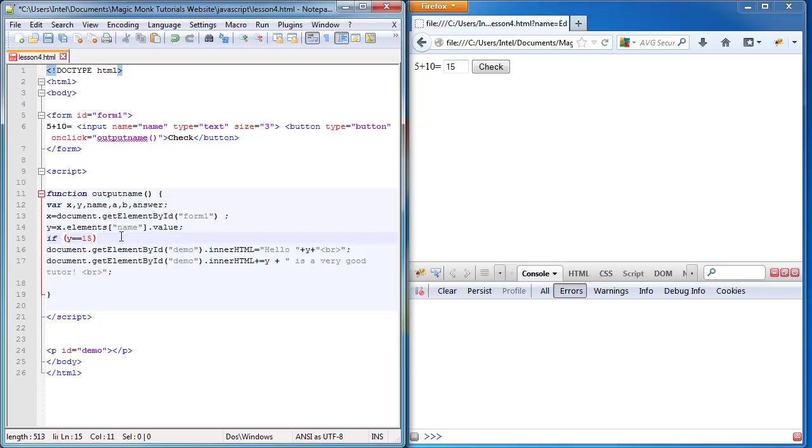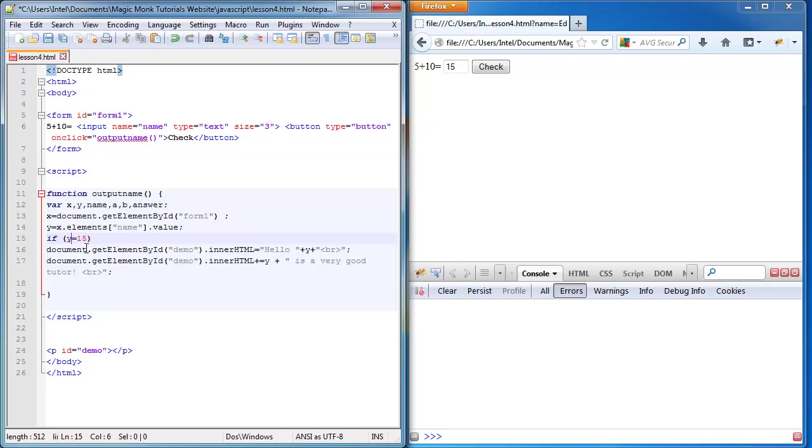Notice how I use two equal signs. That's because whenever you just use one equal sign, it's going to put this number inside the variable y. But because you have two, it's going to check whether inside the y variable the number is 15.